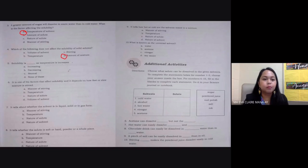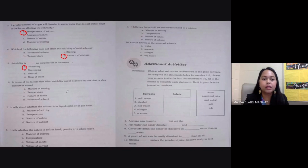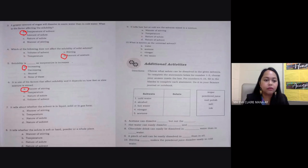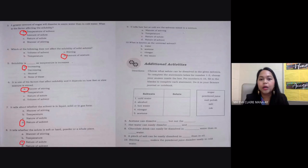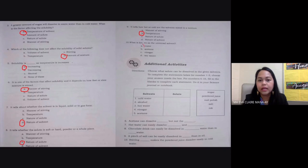Number five: solubility — as temperature increases, it also increases — letter A. Number six: it is one of the factors affecting solubility and depends on how fast or slow the mixture is stirred — manner of stirring, letter A. Number seven: it tells whether the solvent is in liquid, solid, or gas form — nature of solvent. Number eight: it tells whether the solute is soft, hard, powder, or a whole piece — nature of solute. Number nine: it tells how hot or cold the solvents are — temperature. Number ten: the universal solvent — water.